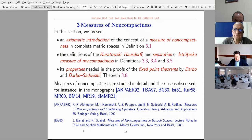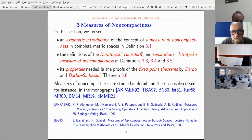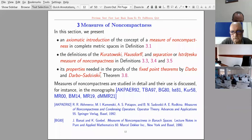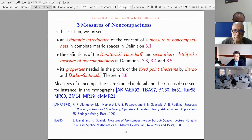Now we come to the introduction of measures of non-compactness. We give an axiomatic introduction of the concept of measures of non-compactness in complete metric spaces, covering the definitions of the Kuratowski, Hausdorff, and separation (Istrătescu) measures of non-compactness. These are the most frequently used measures of non-compactness, and the properties needed in the proofs of the fixed point theorems by Darbo and Darbo-Sadovsky. The Darbo-Sadovsky theorem is a generalization of Darbo's original fixed point theorem. There are a great number of textbooks and monographs on this subject.